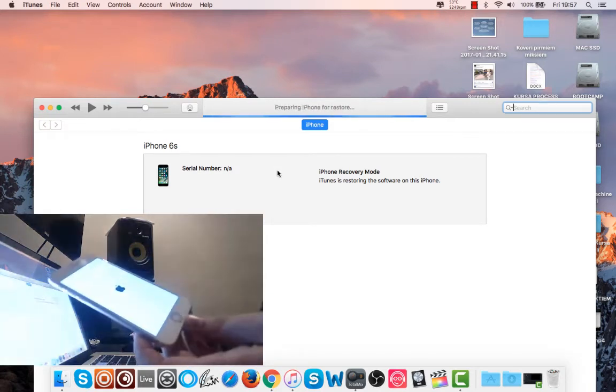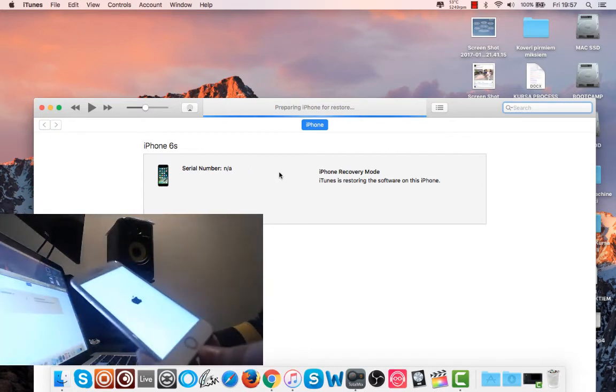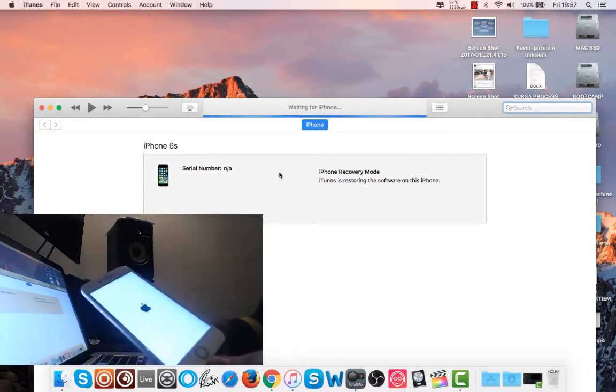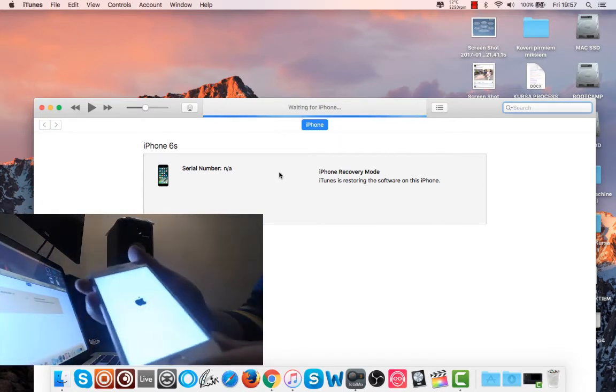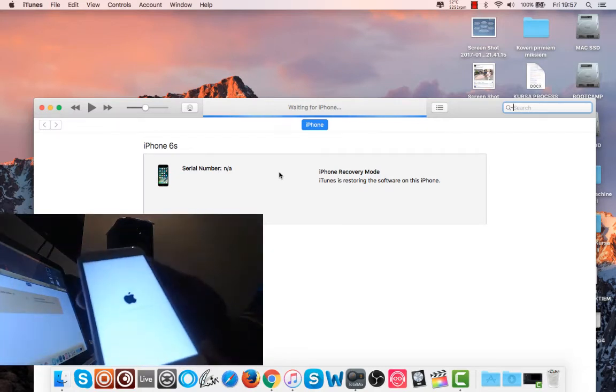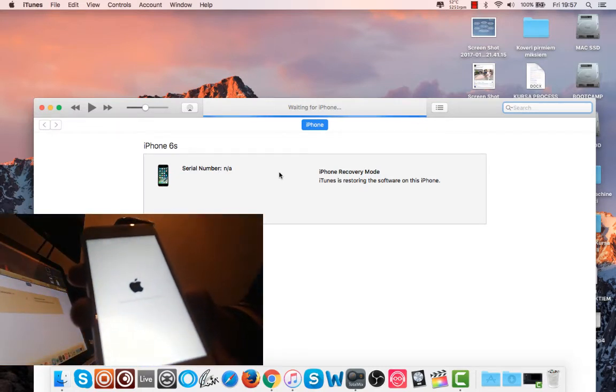So it's preparing now for restore, what's happening with the phone, I'm just showing you straight away also live, so you can see. Just remember to keep it connected to the computer. It's showing now that it's installing.